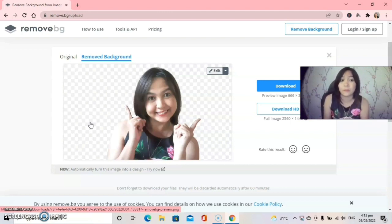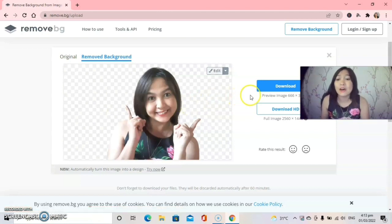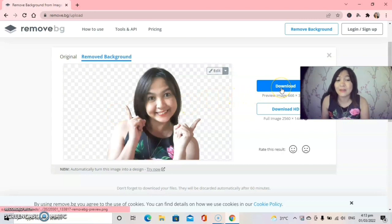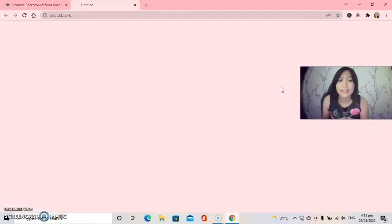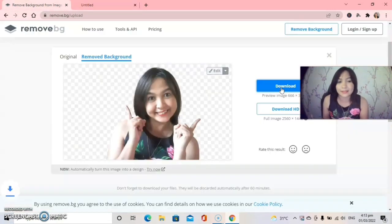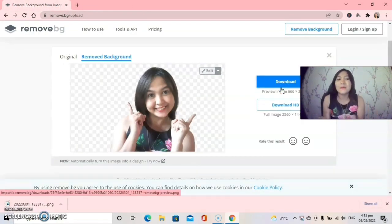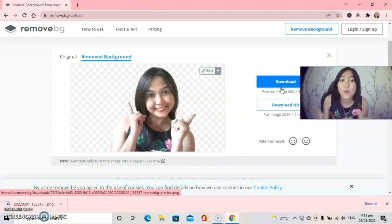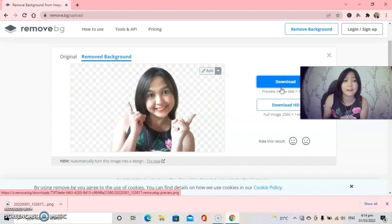And after that guys, you download this one. You only download this one, you click the download and it will automatically save. So it's very easy, it's very easy as one two three guys. I hope you follow the steps now because it's very easy.